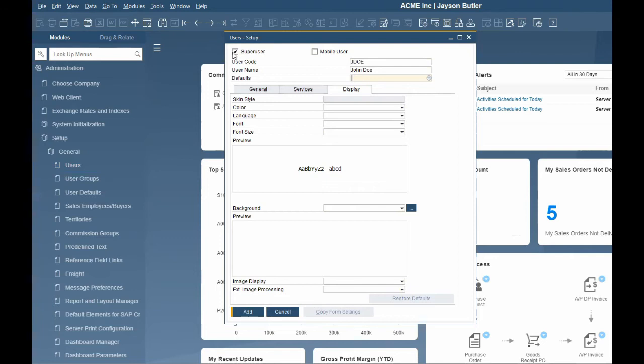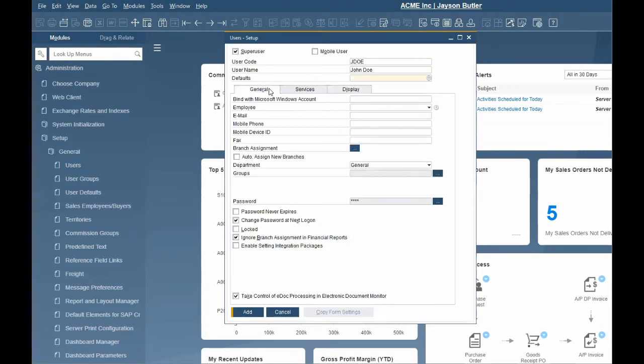Once you have a code entered, the rest of the information must be populated. There are three tabs on the user setup: General, Services, and Display.